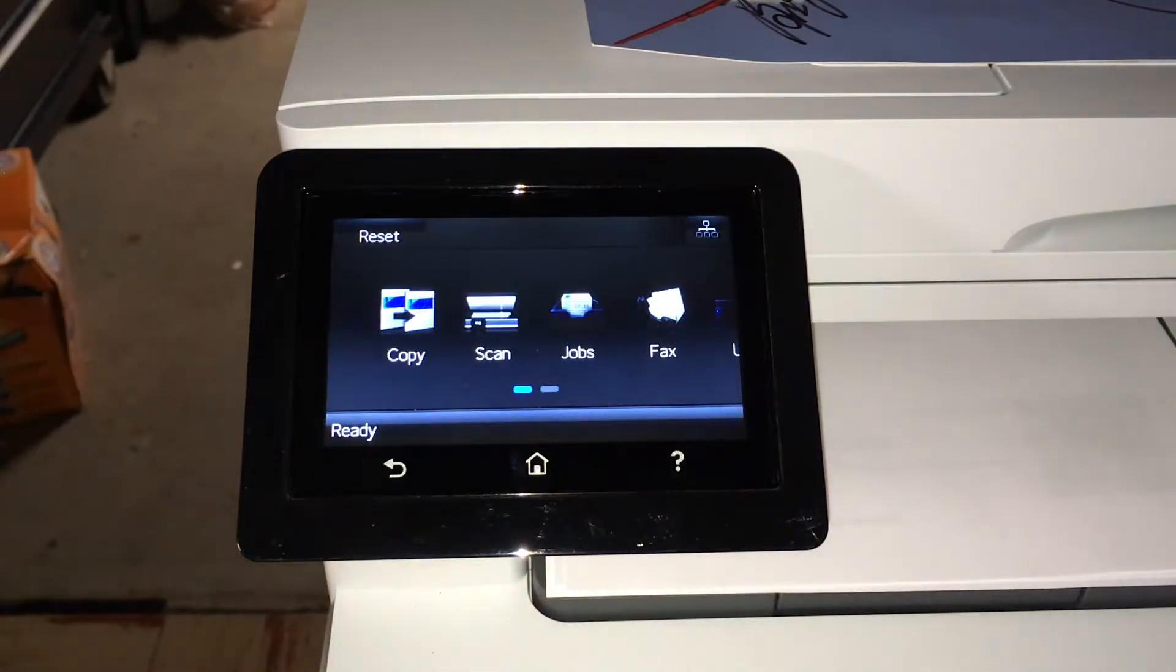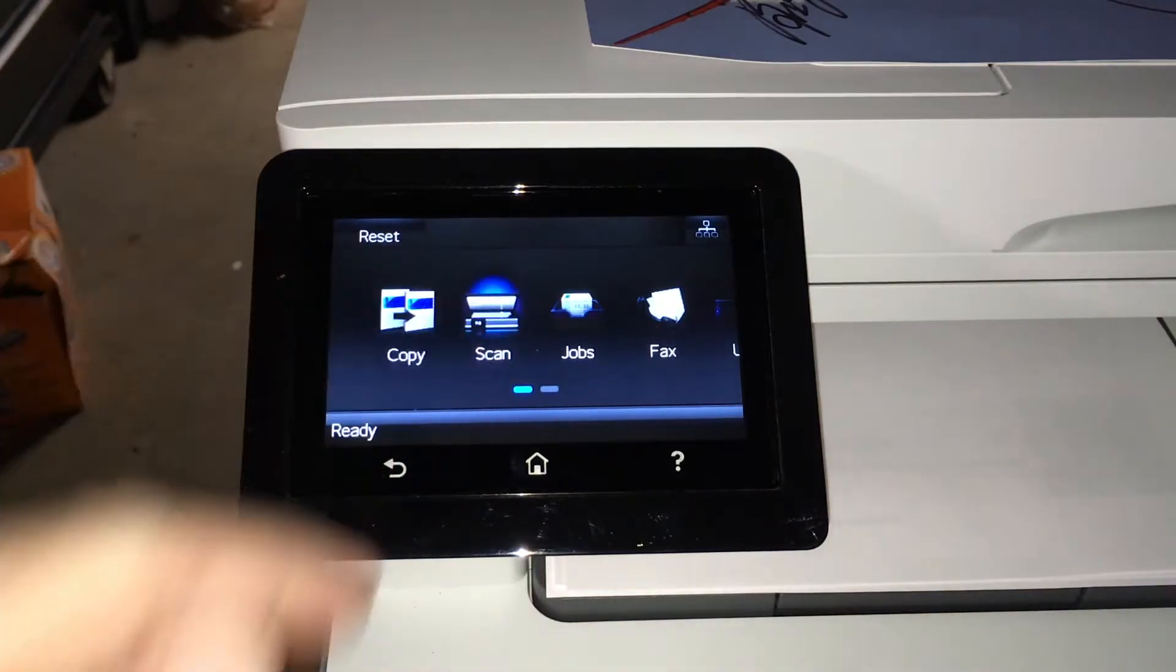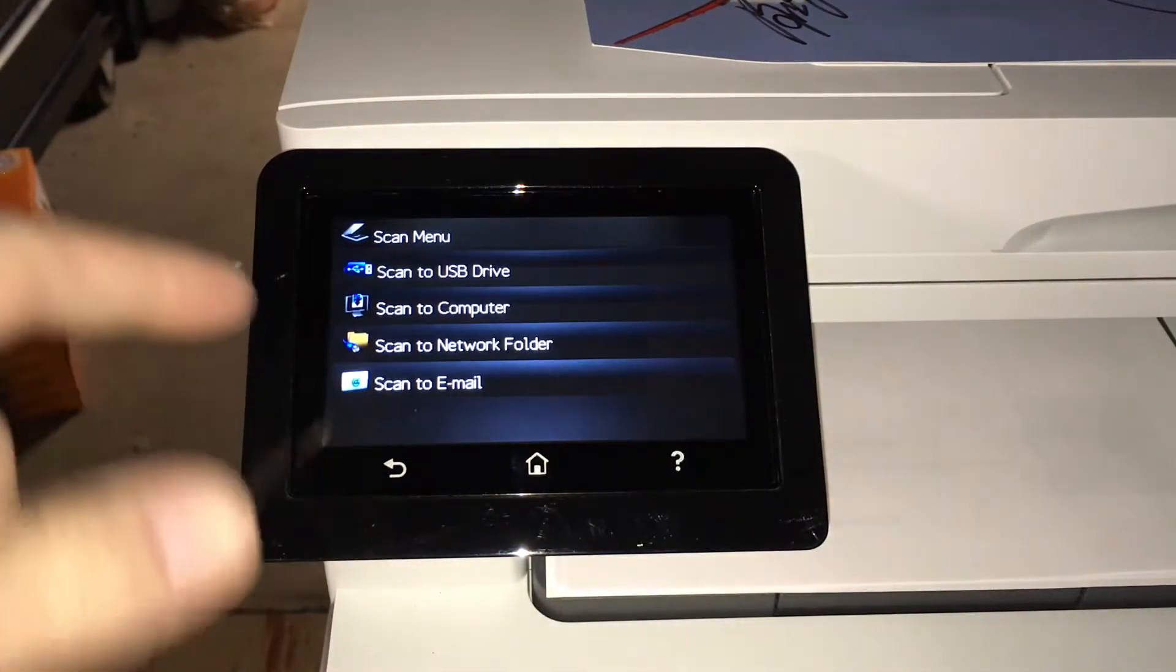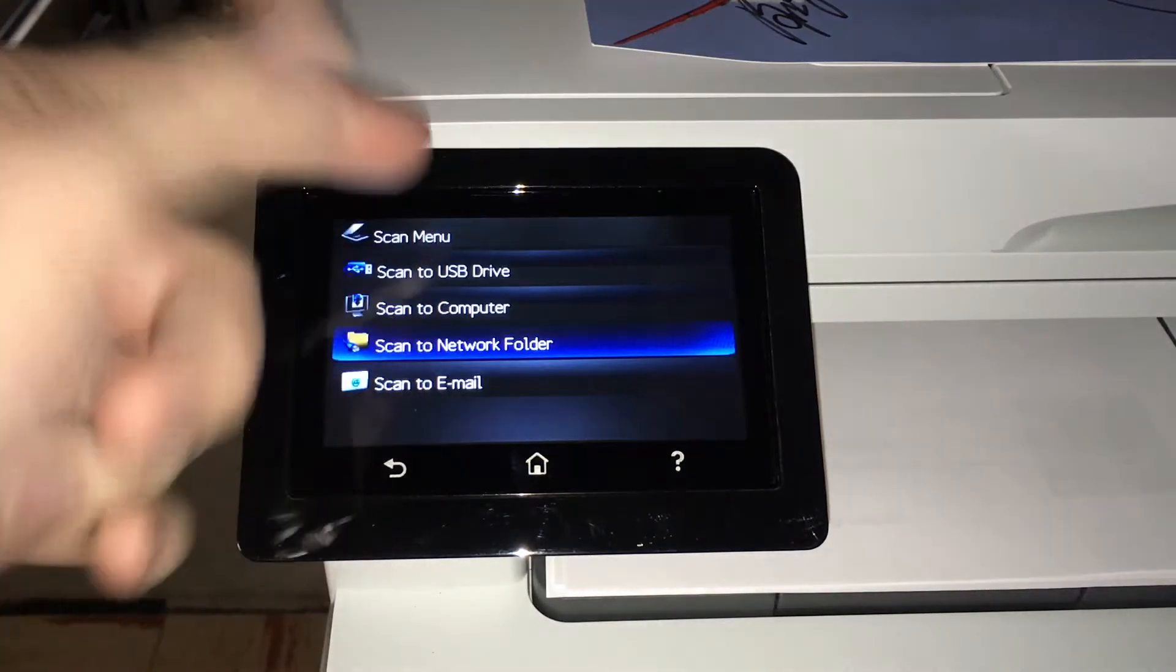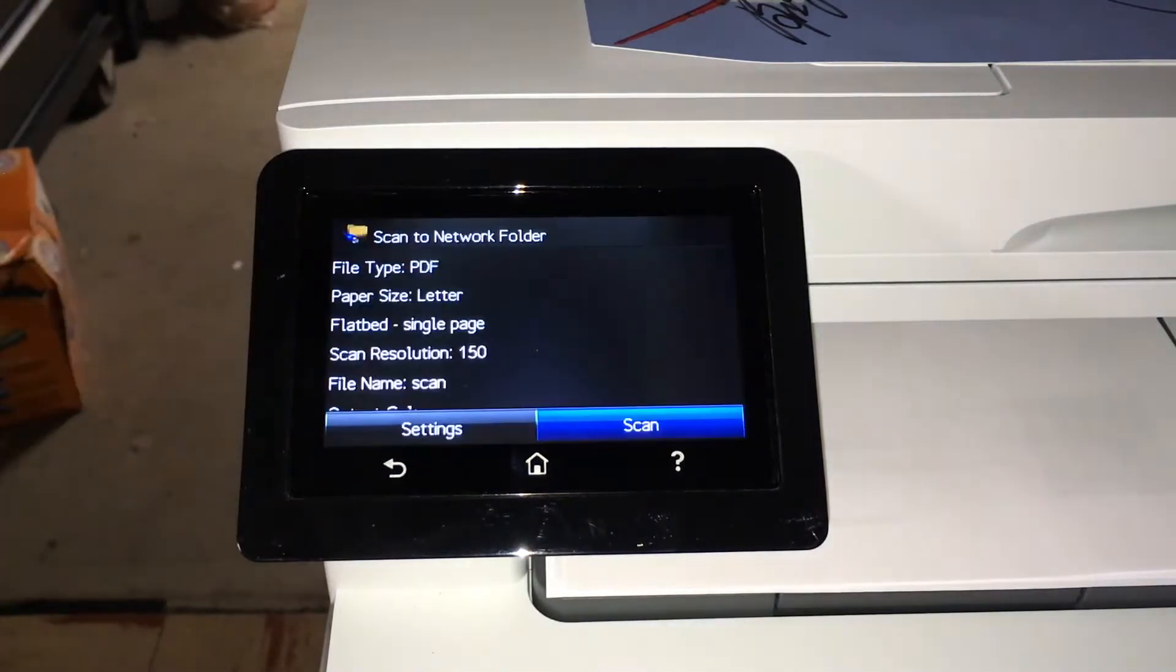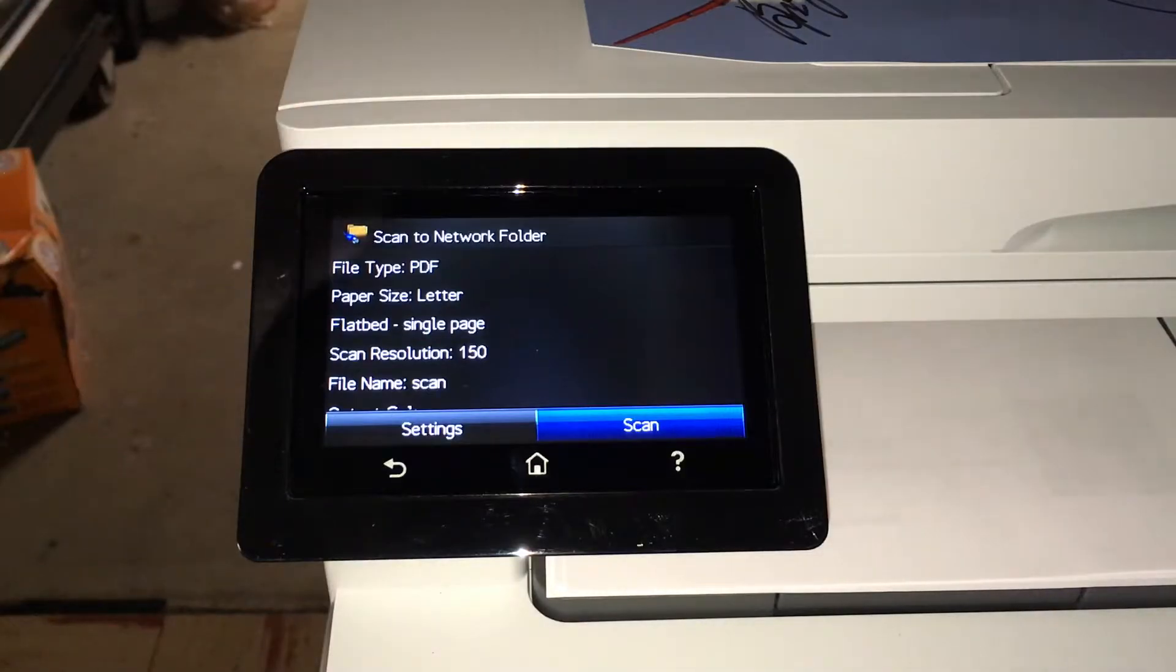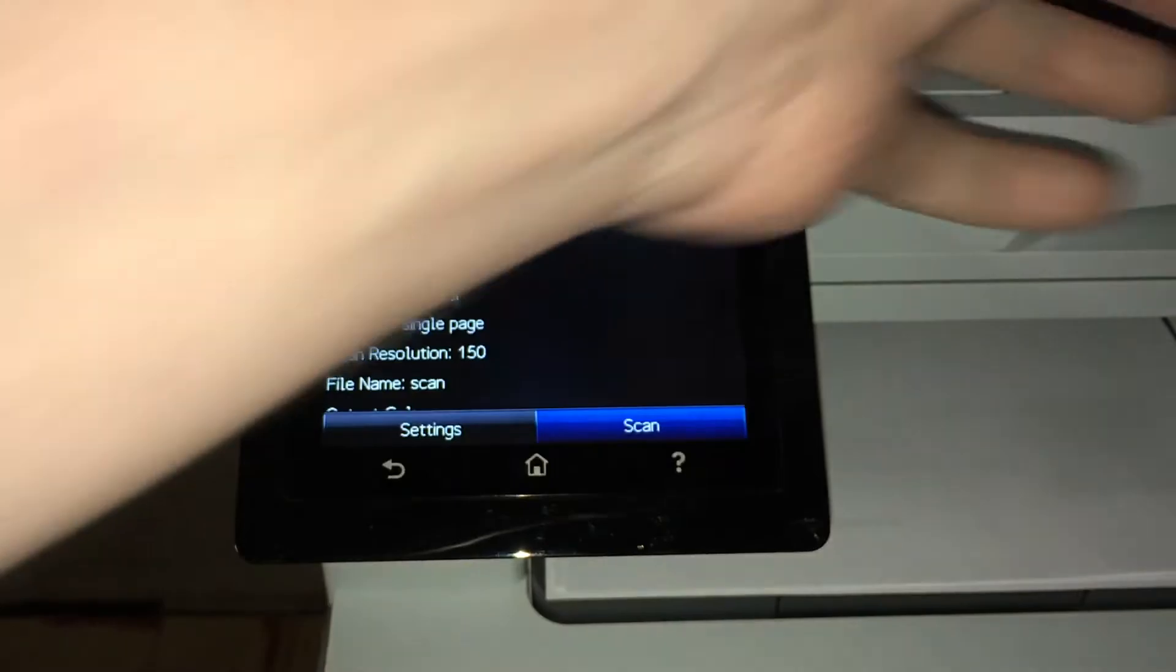On the touchpad here, if we hit scan, we have different options to where you can scan. I'll scan to network because I do have that set up, otherwise you could scan to a USB drive. I have scan to folder and I'll put this in there. This is a little picture I have.